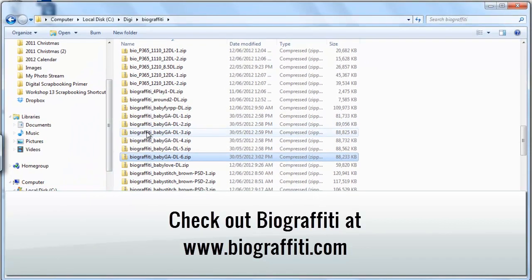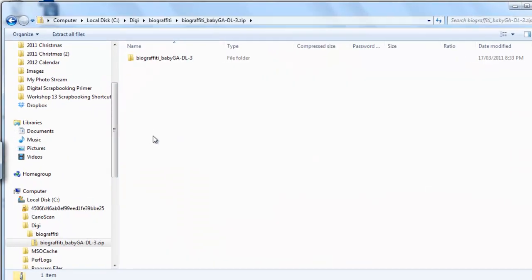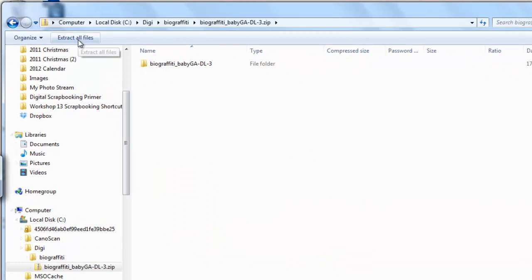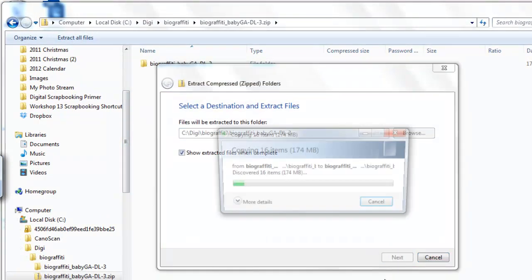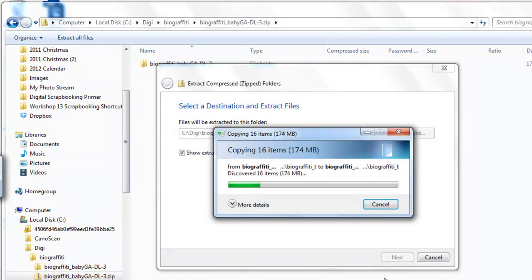The normal way to unzip them is just double click on the file and click Extract All Files and then hit Extract.